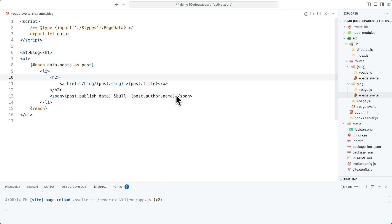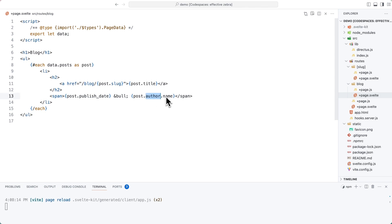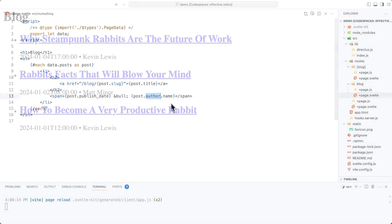Now, take note here that while slug title and published date are all properties of the post object, author being a relational field is a nested object. So we access the author name through post dot author dot name.